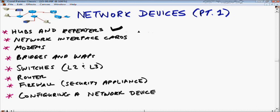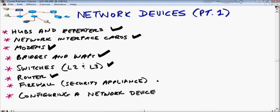We'll look at hubs and repeaters, which are kind of legacy devices, though we still see wireless hubs out there. We'll look at network interface cards, network interfaces, different types of modems, bridges, wireless access points, Layer 2 and Layer 3 switches, and the router — a very important device. We'll also look at firewalls, and we'll finish by configuring a Cisco 2811 integrated services router via CLI and graphical interface.